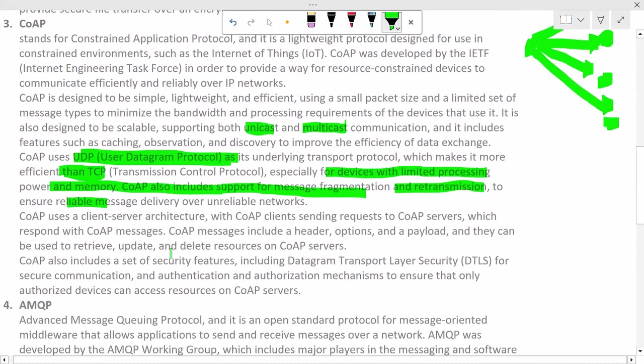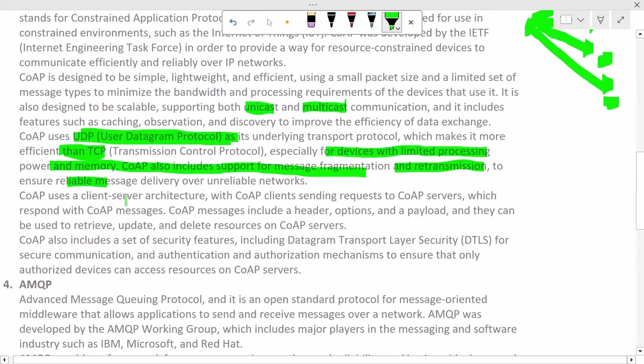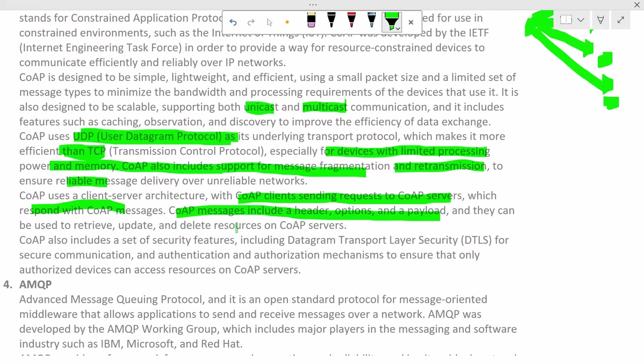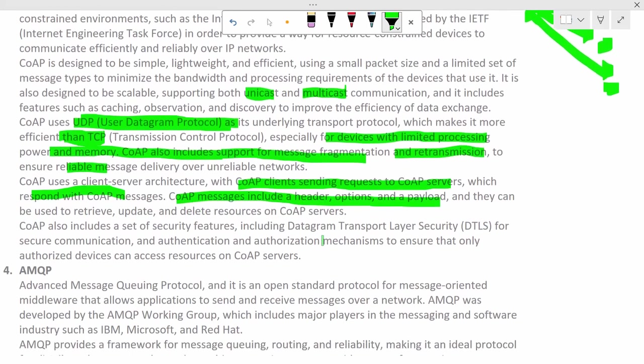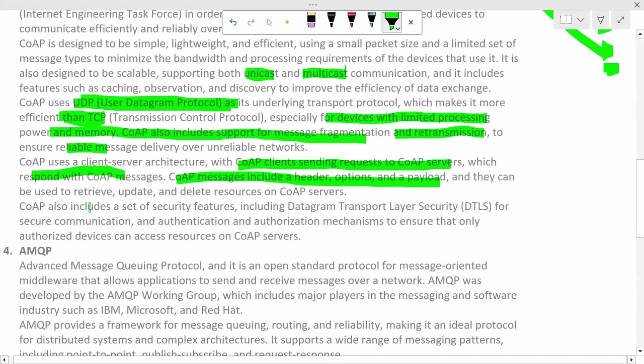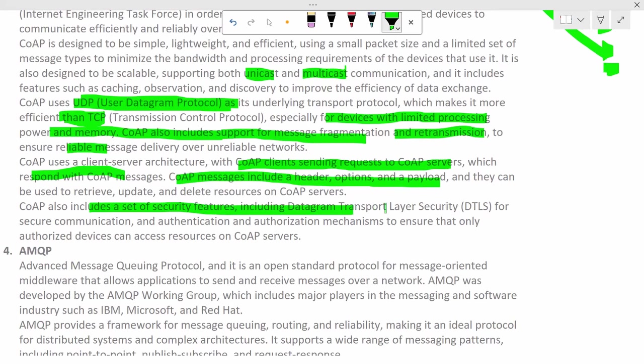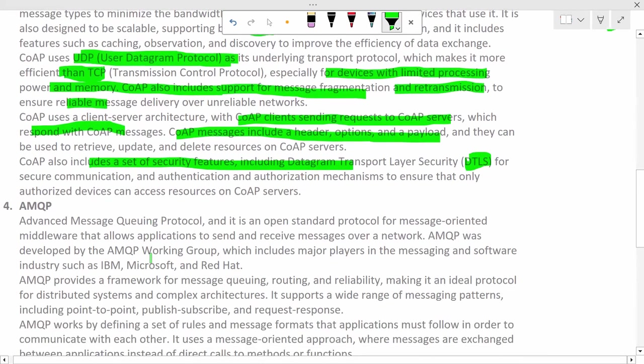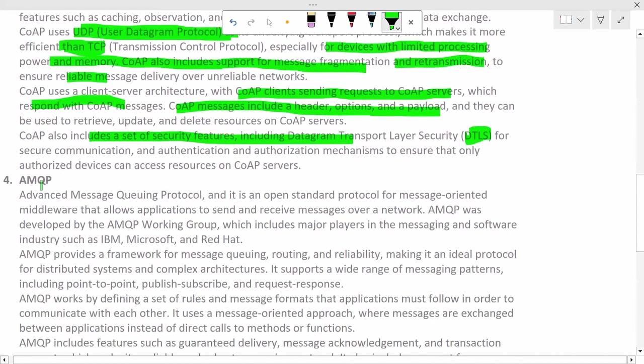CoAP uses client-server architecture with CoAP client sending the request to the CoAP server, which responds with CoAP messages. CoAP messages include header, options, and payload, and they can be used to retrieve, update, and delete resources on CoAP server. CoAP also includes set of security features, including Datagram Transport Layer Security, that is DTLS, for secure communication, authentication, and authorization mechanisms to ensure that only authorized devices can access resources on CoAP servers.